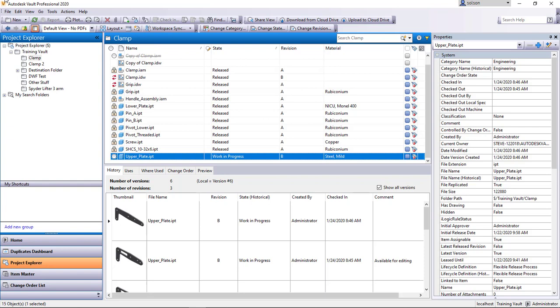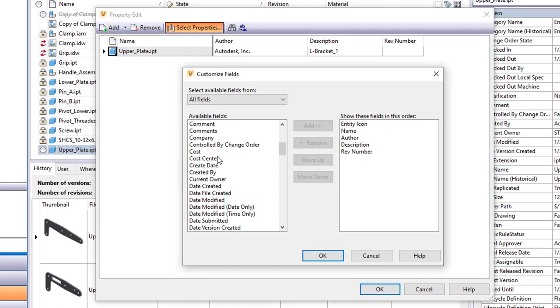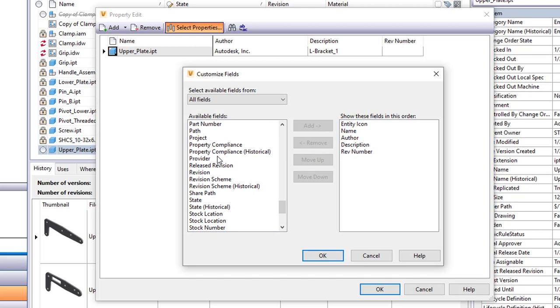I have to go up here to Edit. I always forget it's underneath the Edit and not in the right-click menu. I can then tell it to select properties and I should find my stock location as an available value. I'll say OK and there it is.